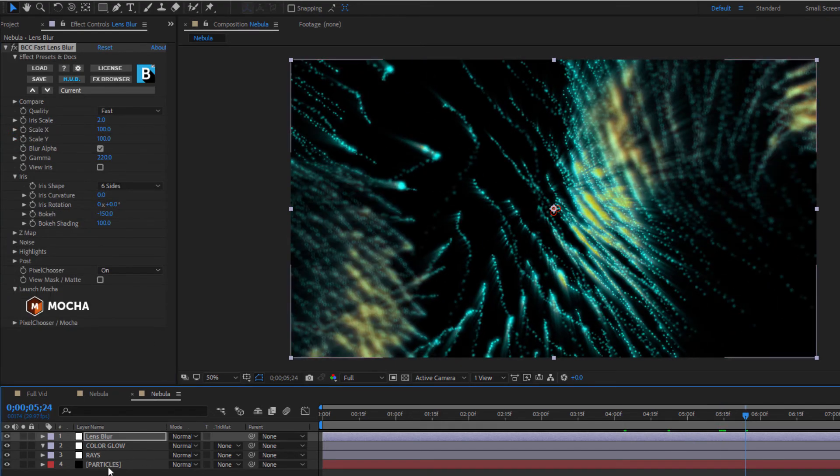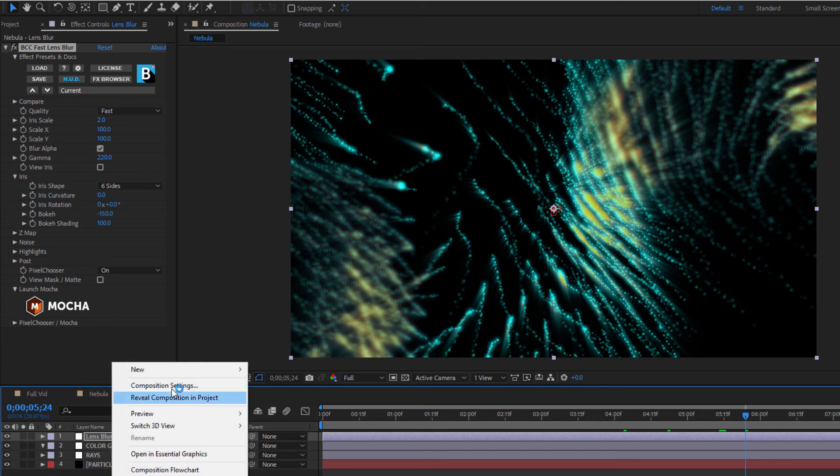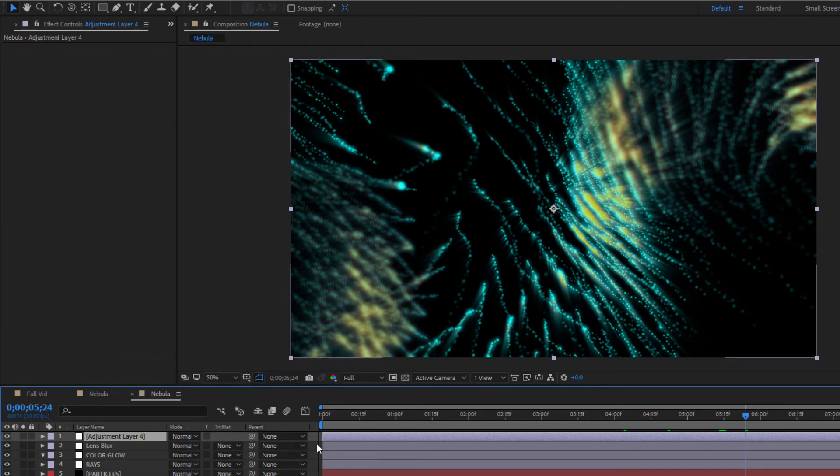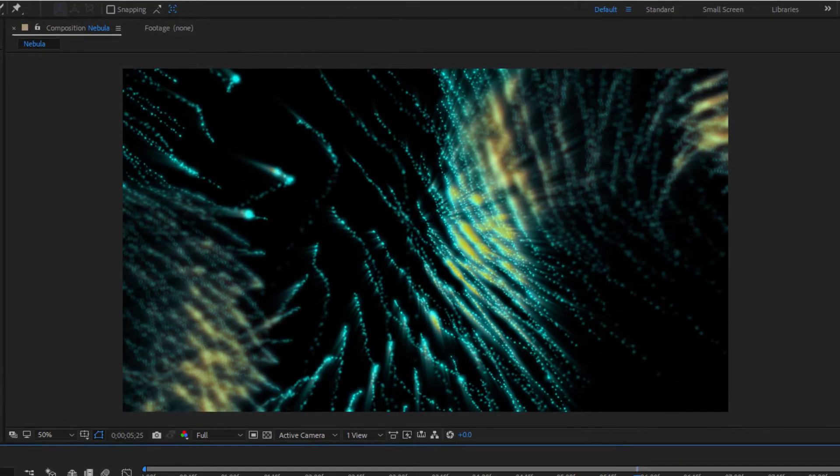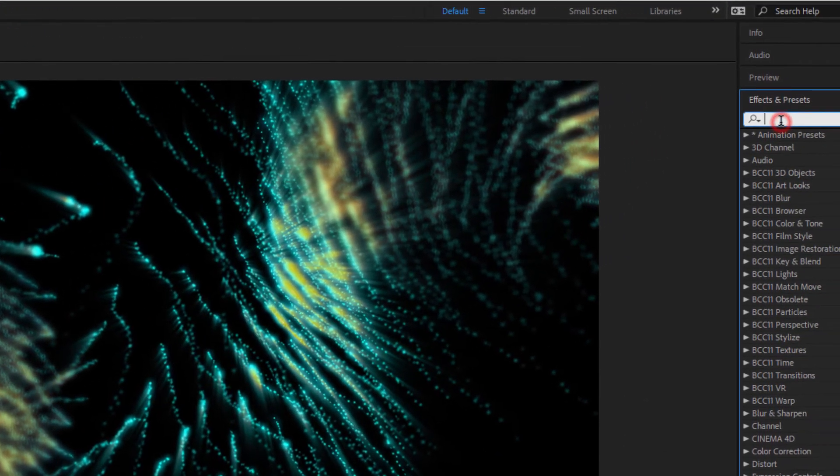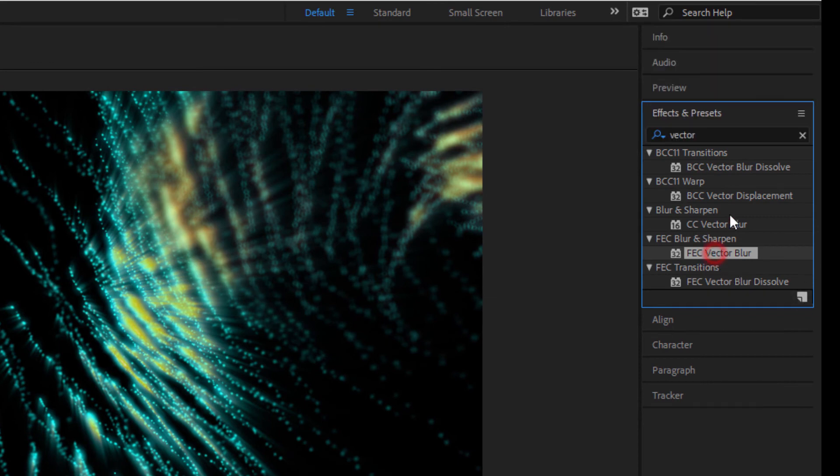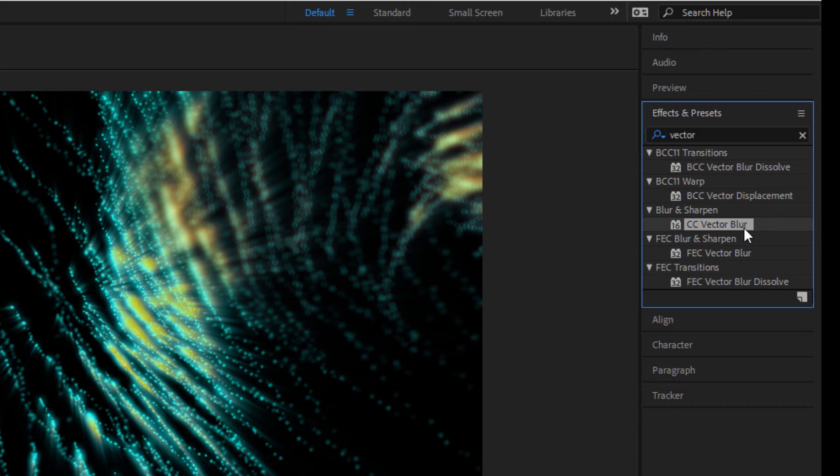Okay, one last thing to really make this pop. Let's create a new adjustment layer and call it Vector. To this, I'm going to add FEC Vector Blur. Now, FEC is a product that, like Continuum and Sapphire, is available for download from Boris FX. If you don't have it, you can always use After Effects native CC Vector Blur, but the advantage to using FEC Vector Blur is that it is available in any host.